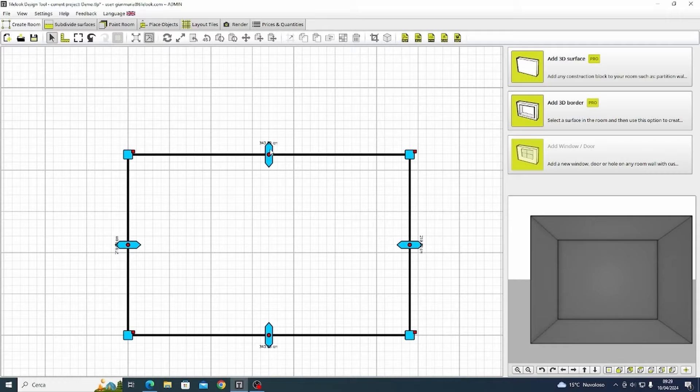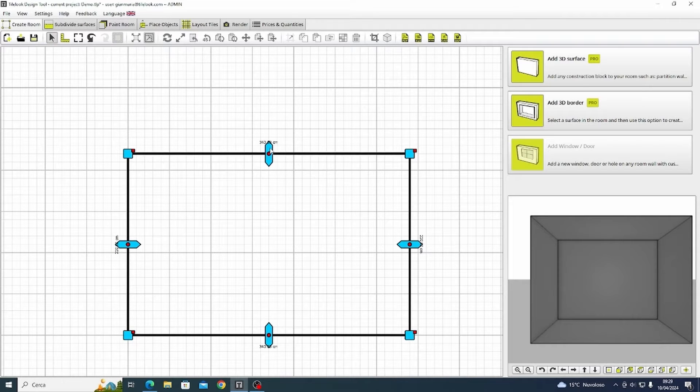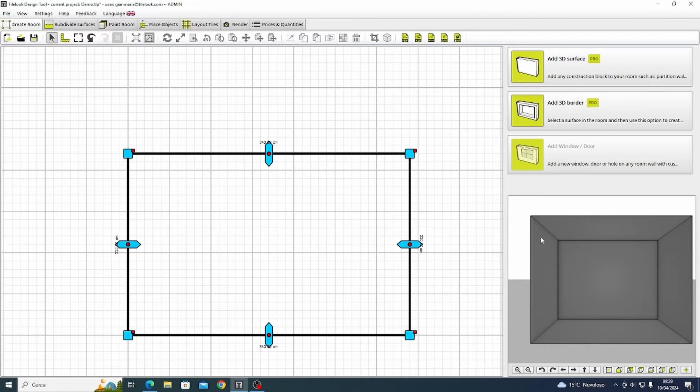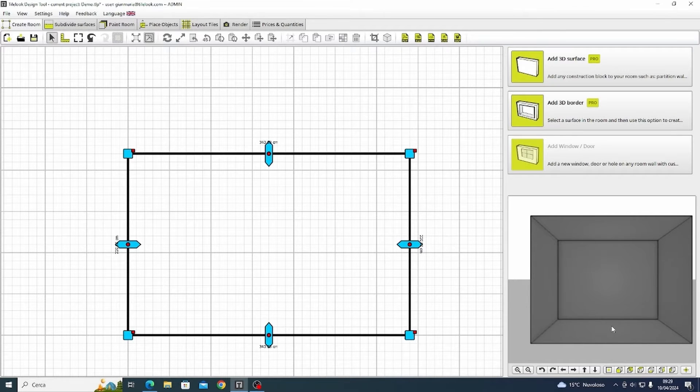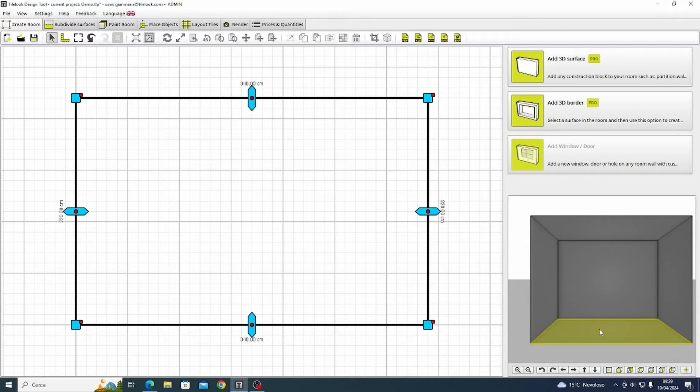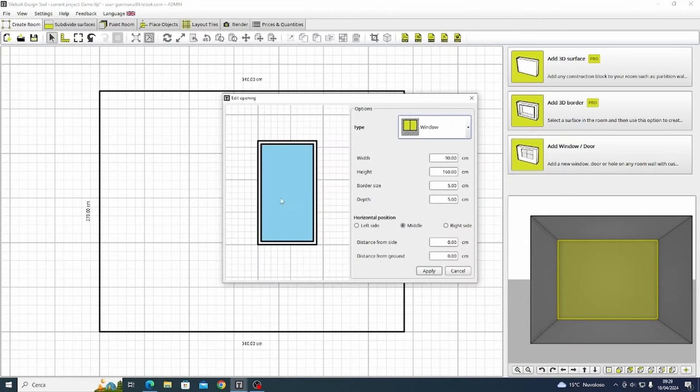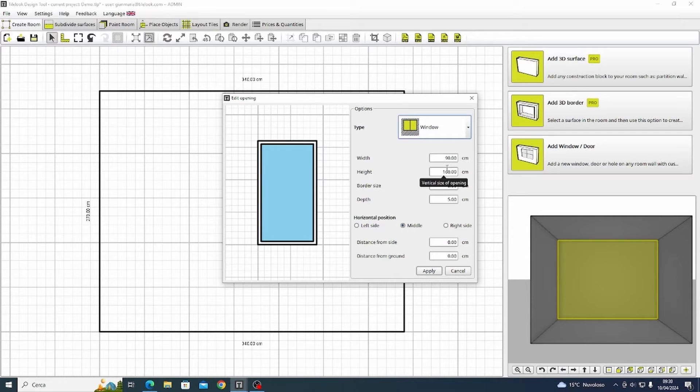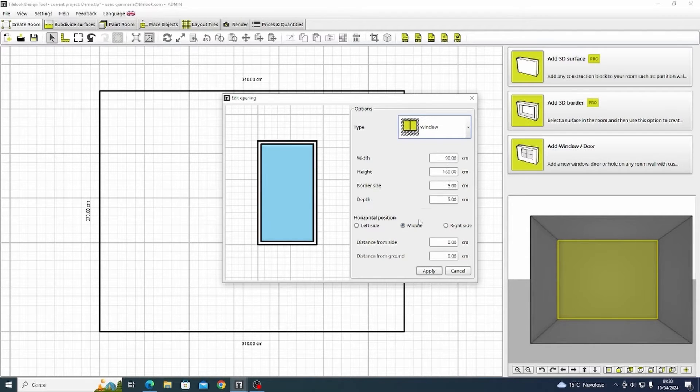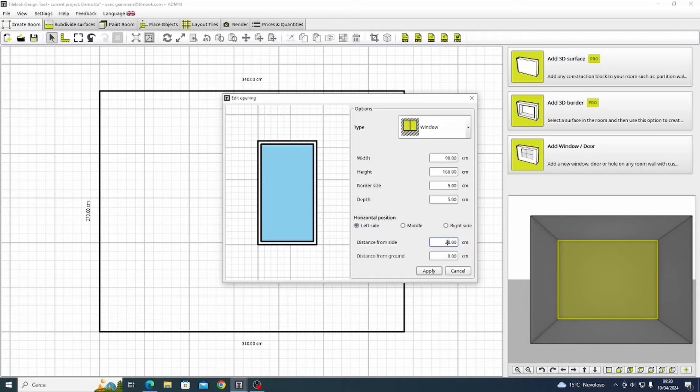In this case we manually adjust the room size to 220 height and 340 width. Now we select a wall and make a hole for a window. We're going to leave the standard measurements but I'm going to move 20 centimeters from the left and 40 from the floor.